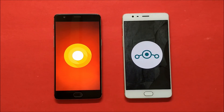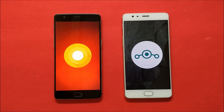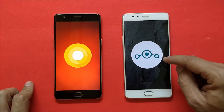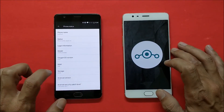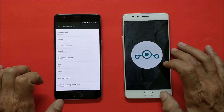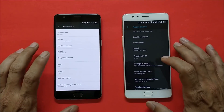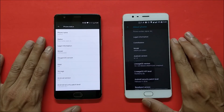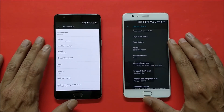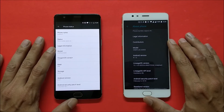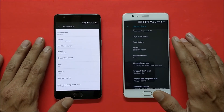Hey, what's up guys, welcome back. This is Ashok from TechEB and today we'll be doing a speed comparison between Lineage OS 15.1 and Oxygen OS, based on Android 8.0 and Android 8.1 respectively. Both are running official versions — Lineage OS 15.1 on OnePlus 3T and Oxygen OS 5.0.2 on OnePlus 3. The OnePlus 3T has a Snapdragon 821 and the OnePlus 3 has a Snapdragon 820, so that shouldn't make much difference. Let's see which software performs better.